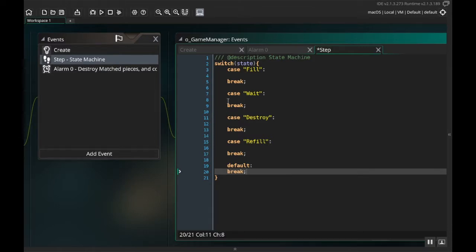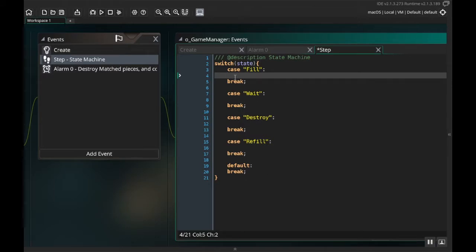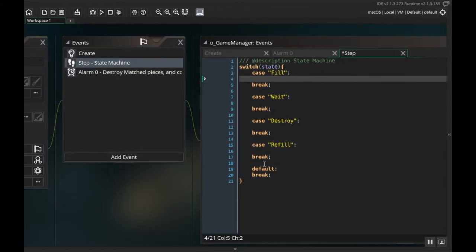Break is a command that means move out of the loop currently running. Every frame on step, it checks the current state: if the state is 'fill' it does the fill stuff then breaks out; if the state is 'destroy' it does the destroy stuff then breaks out. We're creating a way for this one object to act as many different objects because it can do different things depending on which state it's in.